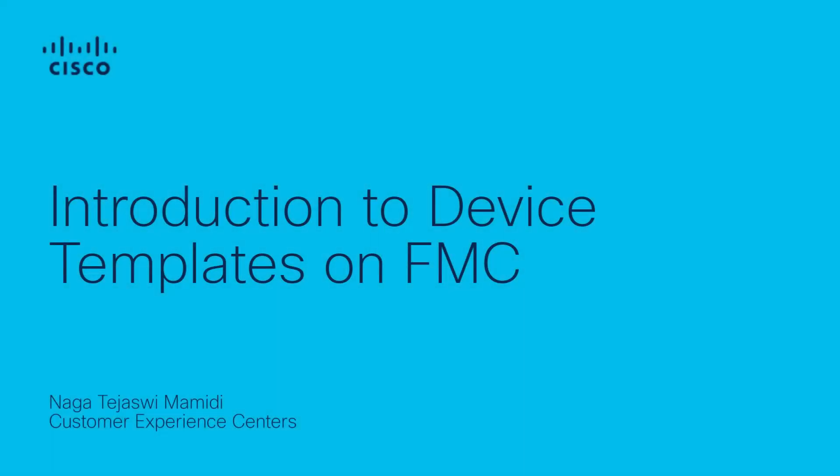Hi everyone, I am Nagate Jashvi Mamidi from Cisco Tag Firewall Team. In this video, I will demonstrate how to configure the Device Template feature on Firewall Management Center.